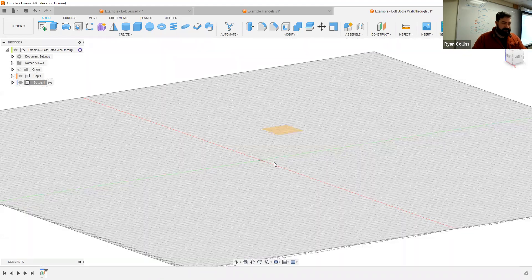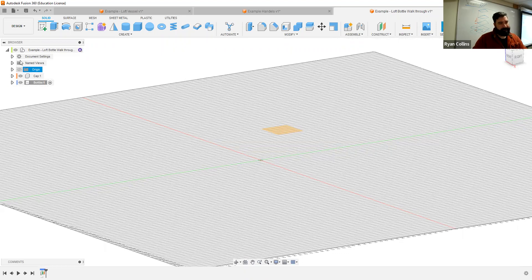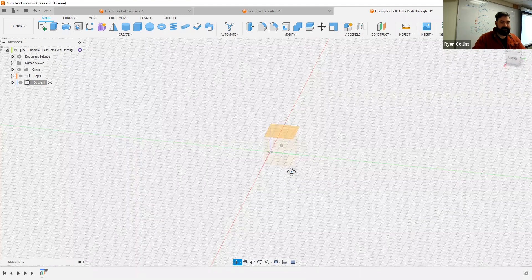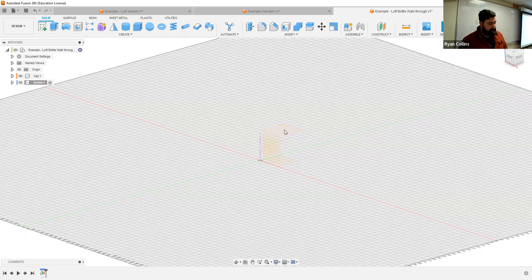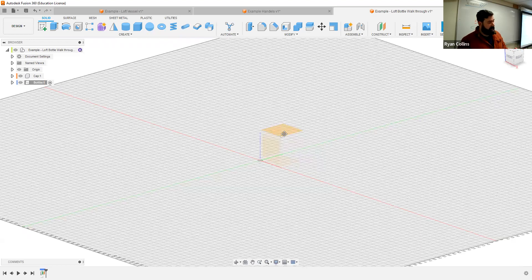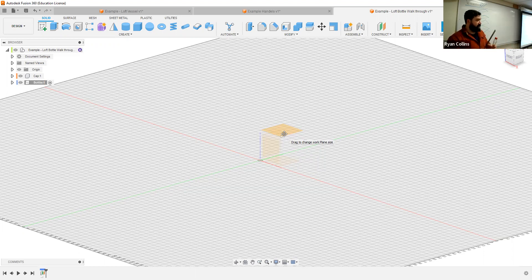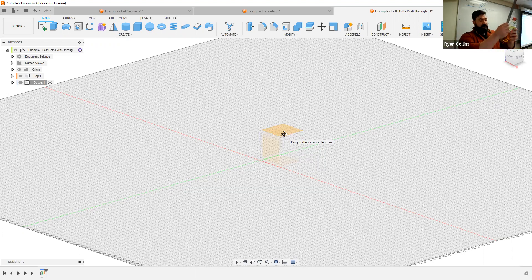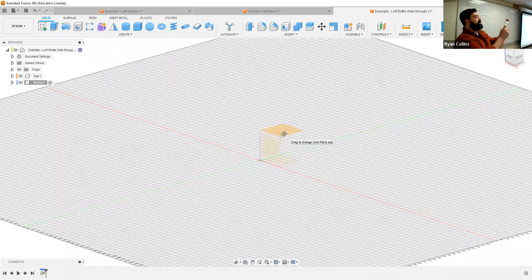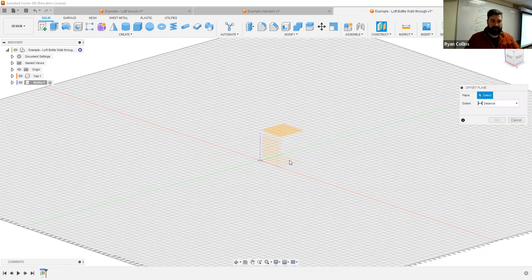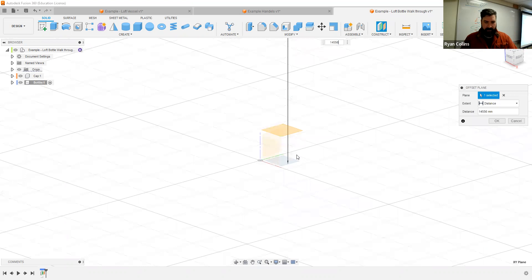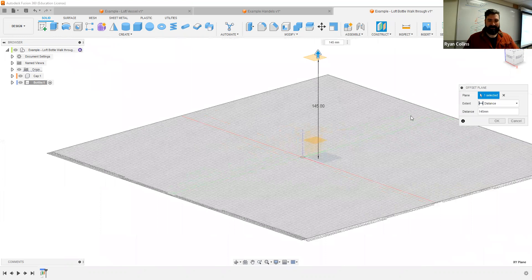How this works: you select the plane you're working from, then you can either drag it up or type in 25. Your original plane does disappear, but if you go up to the browser menu and unhide it, it'll stay visible. For the next construction plane up, I recommend continue to measure from the bottom up — that way if you mix up a vertical measurement it doesn't throw everything off. The next major one up is at 145 millimeters — that's the hip of the next section of the bottle.